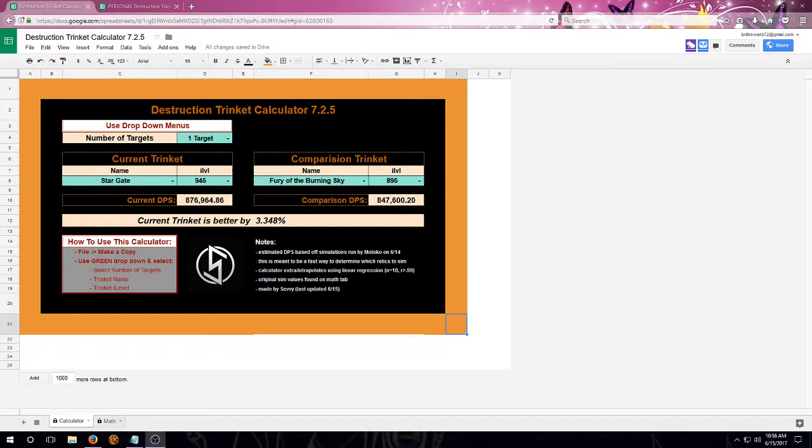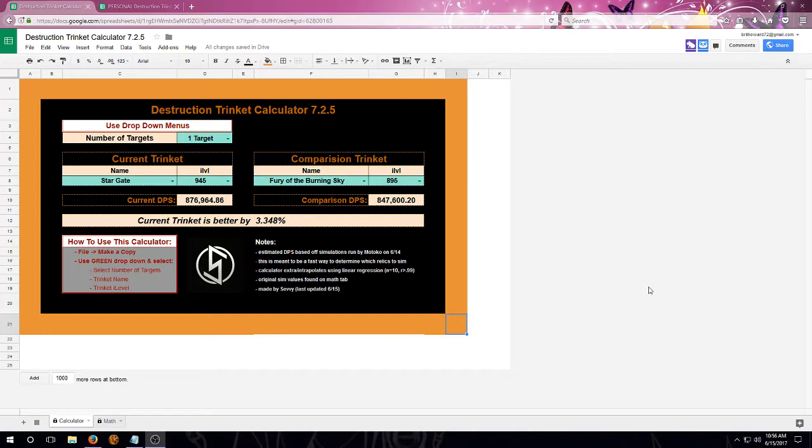Hello everyone, Seve here with a quick tutorial for the new Destruction Trinket Calculator for 7.2.5.